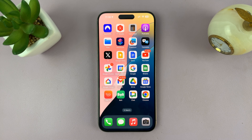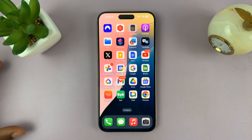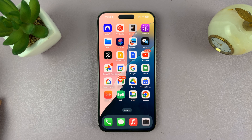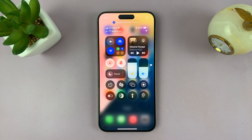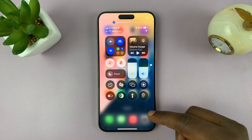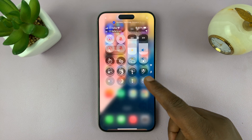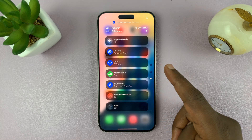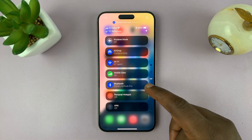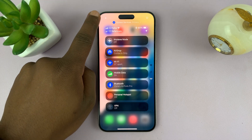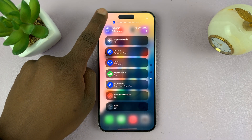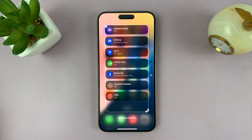I'll be showing you how to add a new control center page in iOS 18. Swipe down from the top right corner — in iOS 18 there are actually multiple control center pages. You can scroll to the last one and then tap on the plus icon in the top left corner.